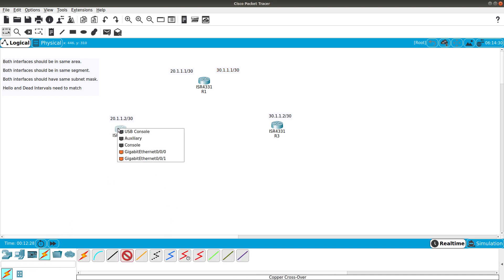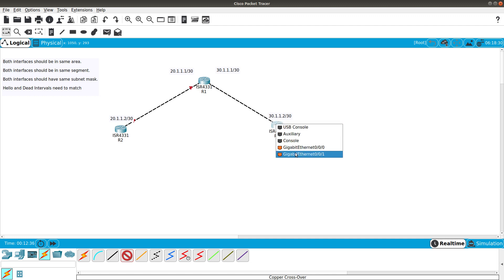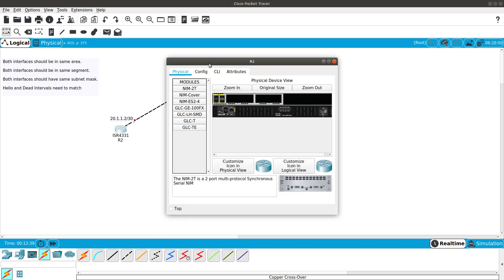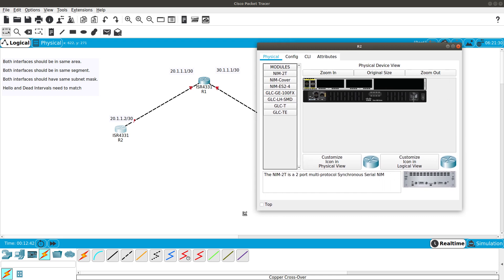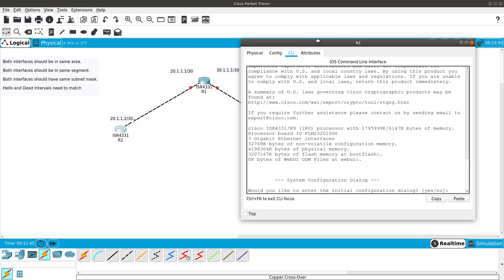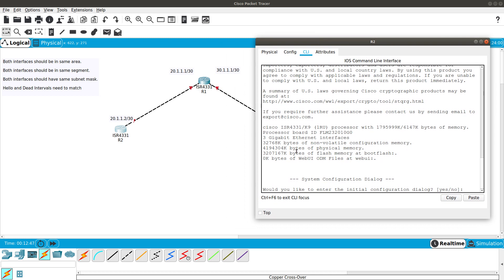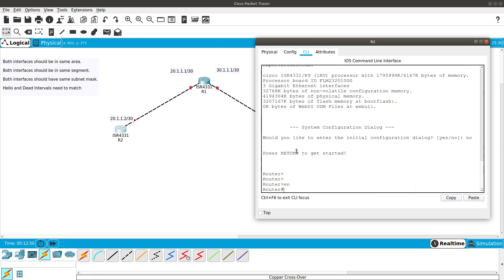The first thing I need to do is connect these three routers. Router 1 has GigabitEthernet 0/0/0 and GigabitEthernet 0/0/1. I'm using Packet Tracer, which is free software you can get from Cisco or NetAcad. We'll say no to the initial dialog and go into config t.